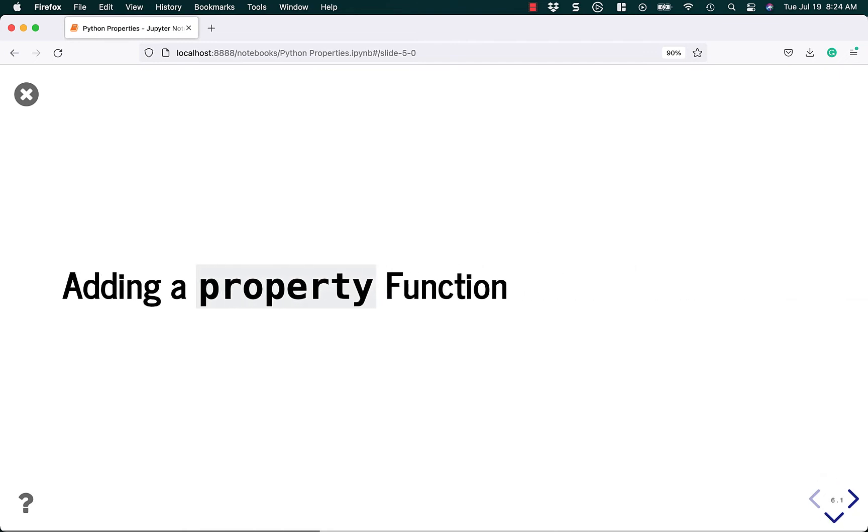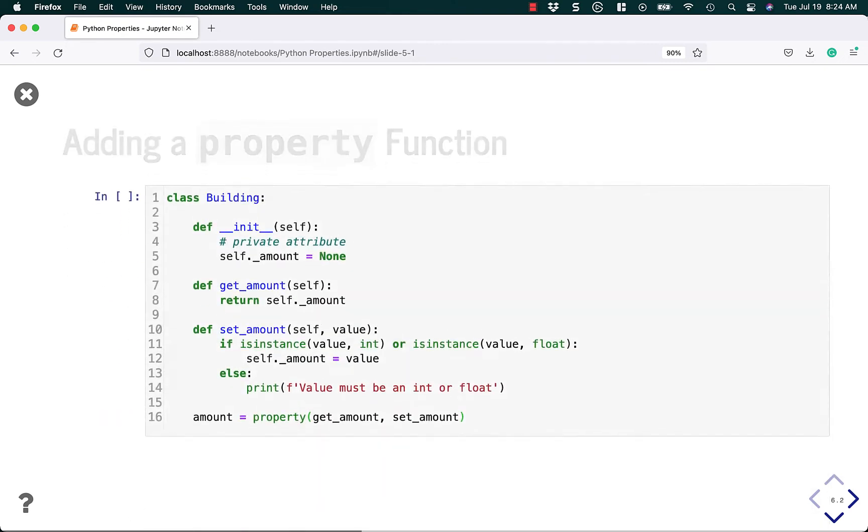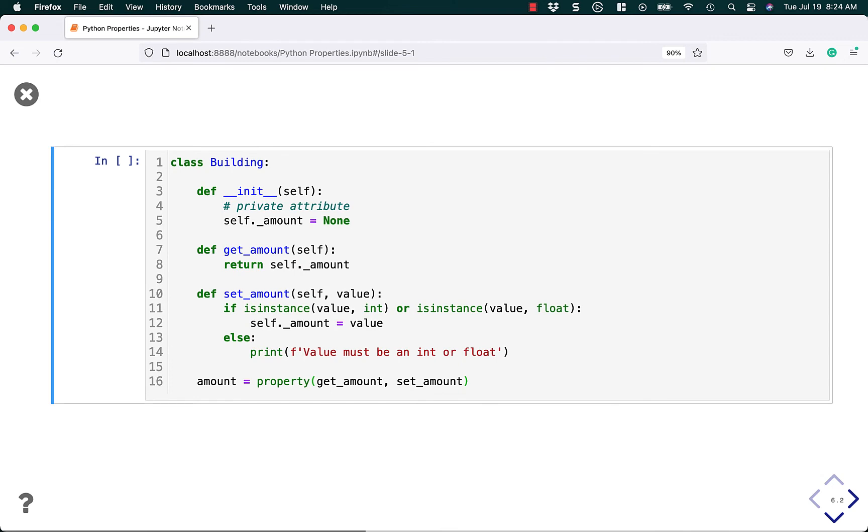Anyway, let's try adding a property function and see if we make our code a little bit cleaner instead of having a setter and a getter. So we're going to have a get amount and a set amount and what we're going to do is change it so that amount equals property and we'll pass this getter to the property and the setter to the property as well.